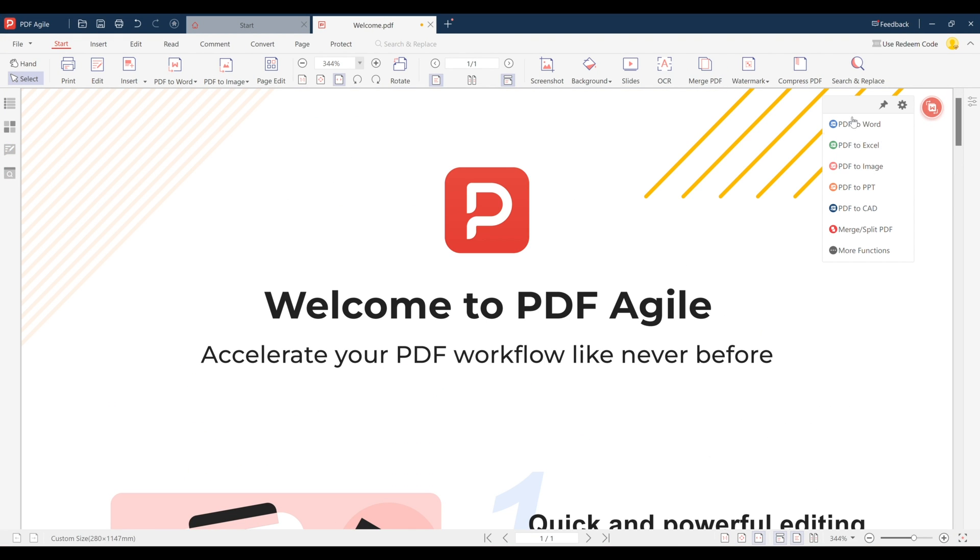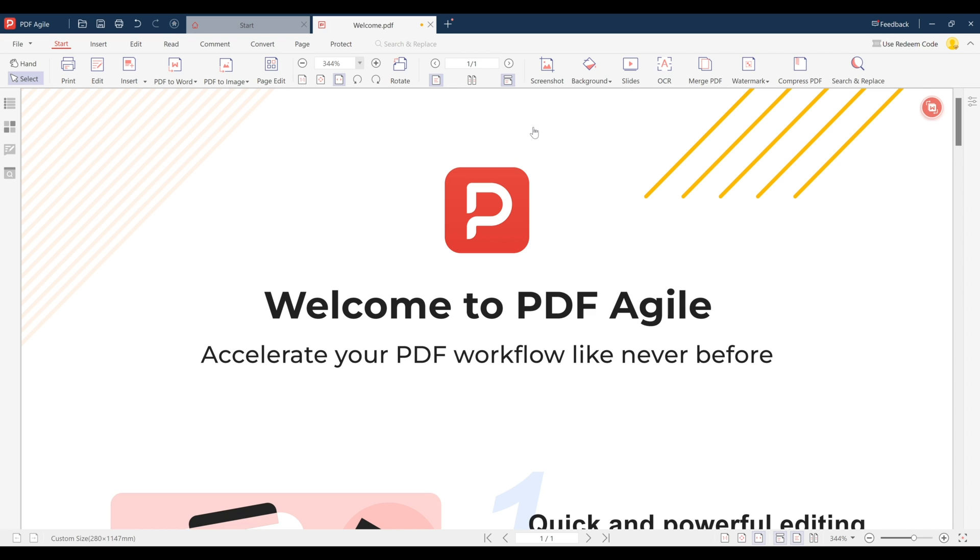PDF Agile offers a fast, affordable, and easy PDF editing and conversion platform, providing with all the resources you need in one convenient location. Explore the many features of PDF Agile in the sponsored video and discover how you can completely revolutionize the way you work and study.